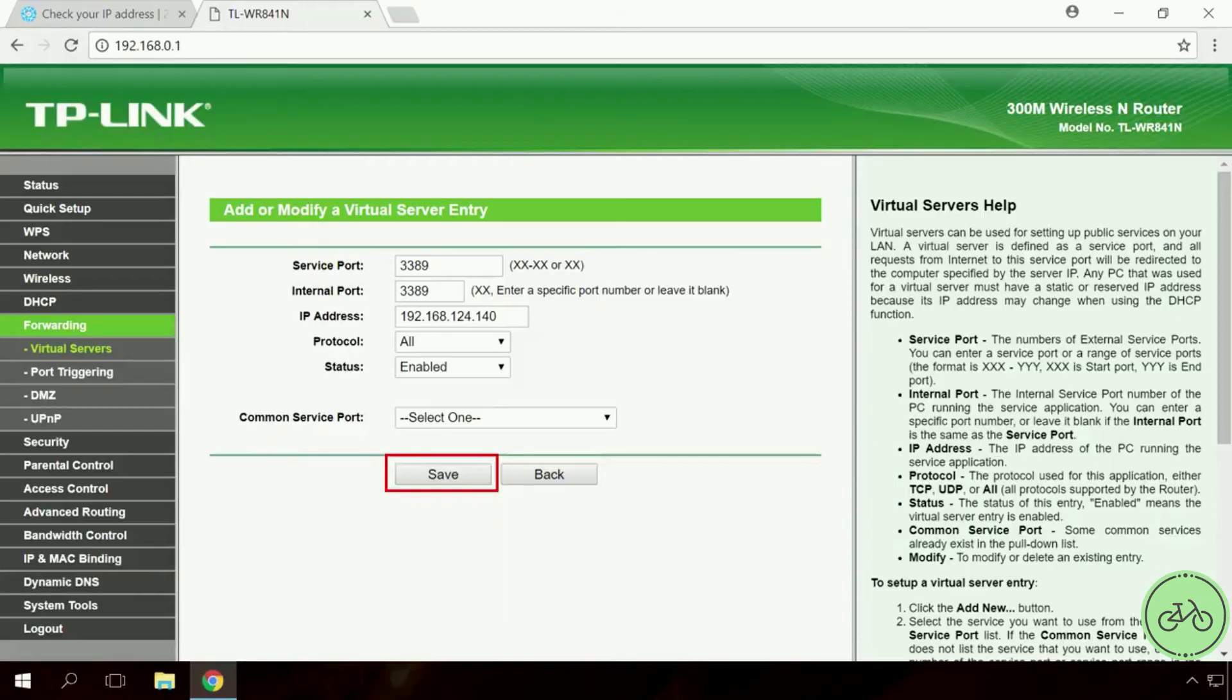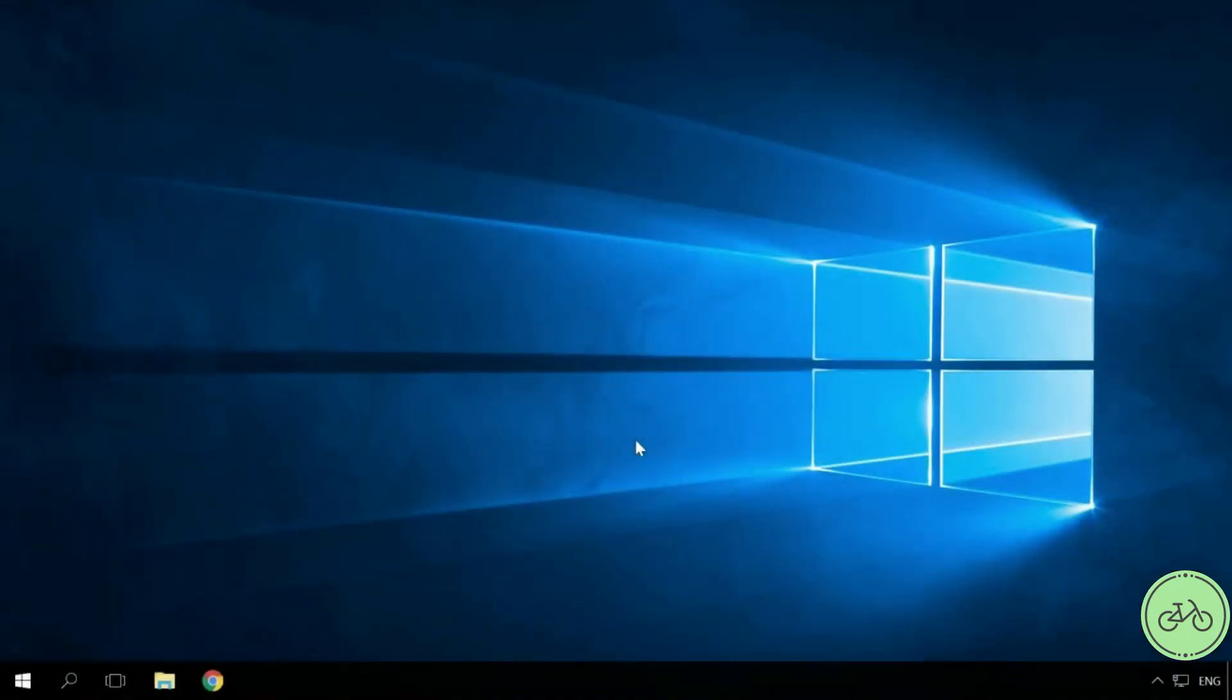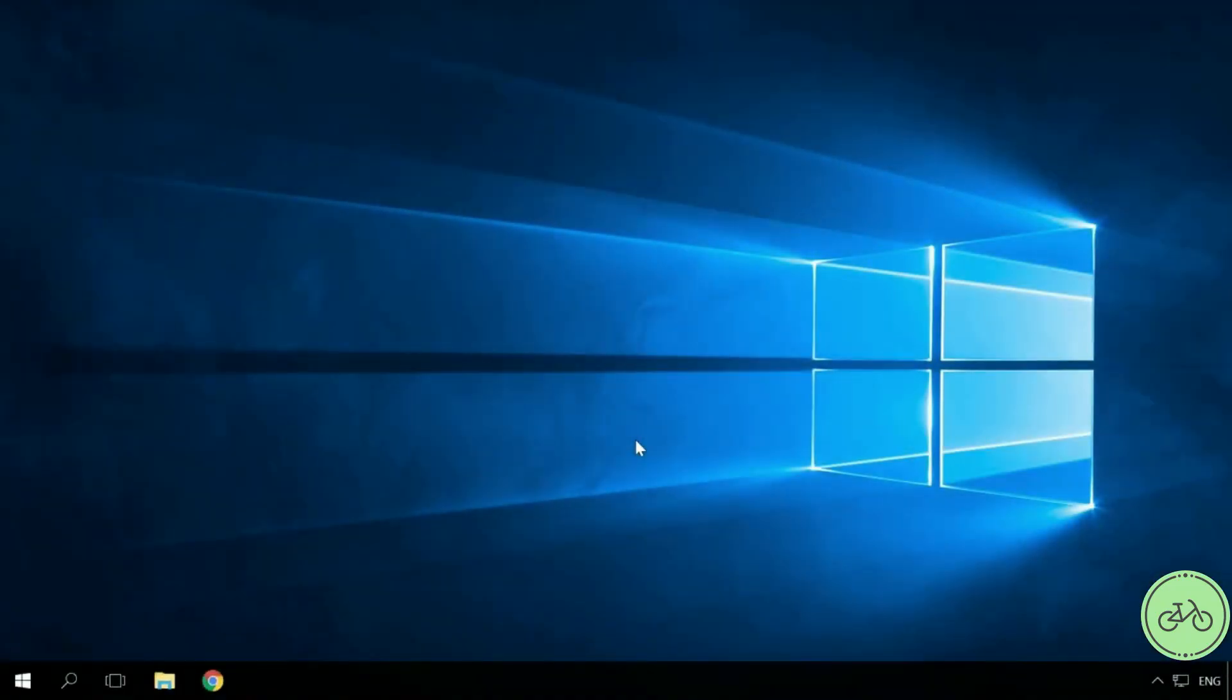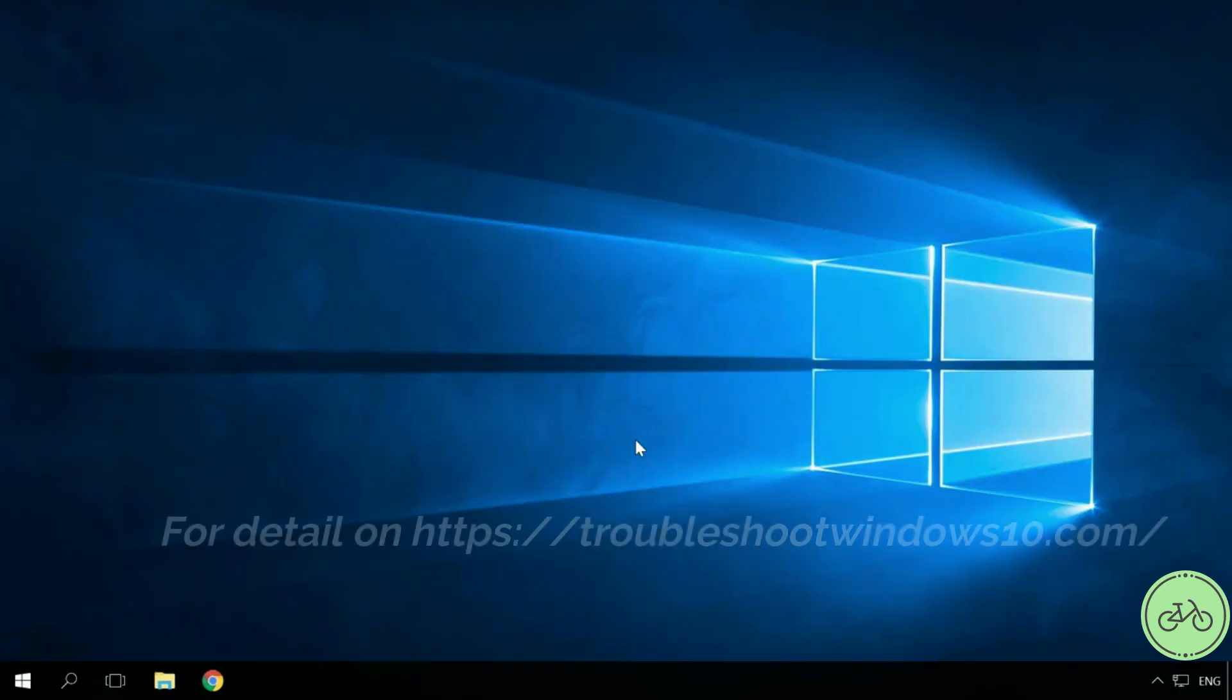Now port forwarding setup is complete. Now go to the main computer and try getting access to remote desktop of the computer we have just set up. Remember that if you want to connect to a remote computer in your local network, make sure that remote connections are allowed for this remote computer. In the beginning of this video, I showed how to do it.